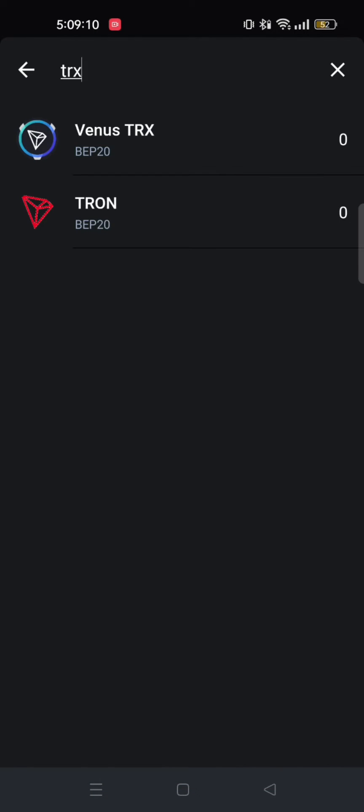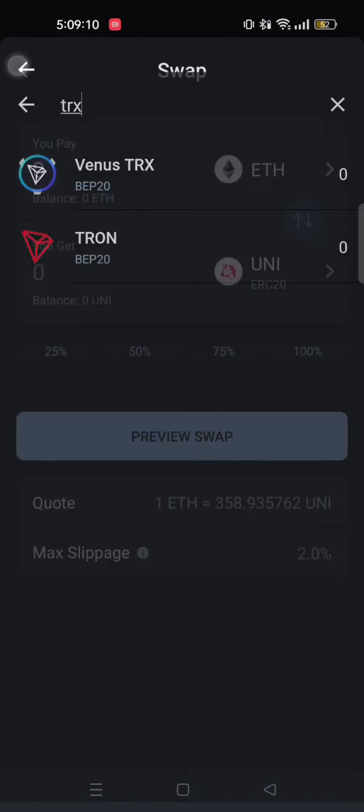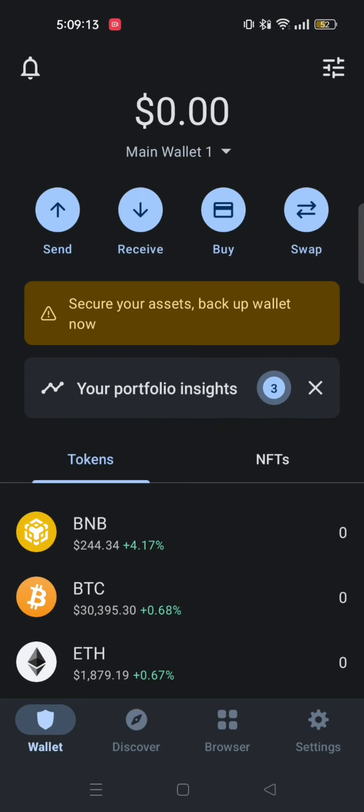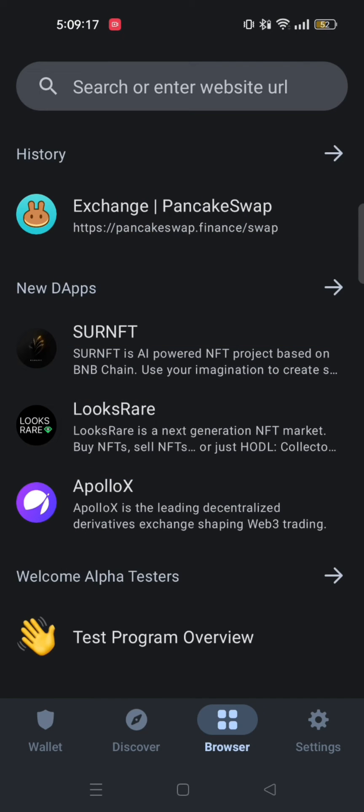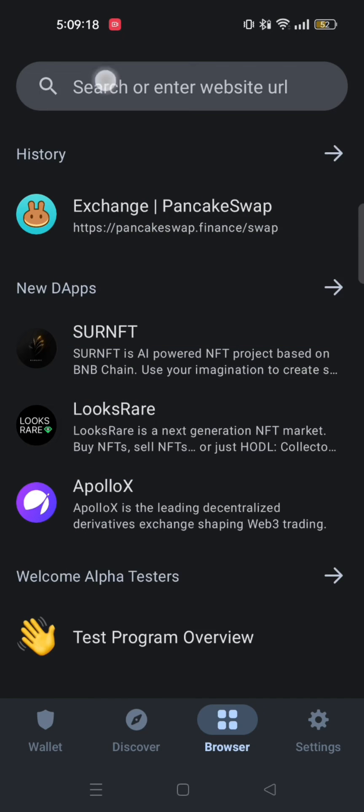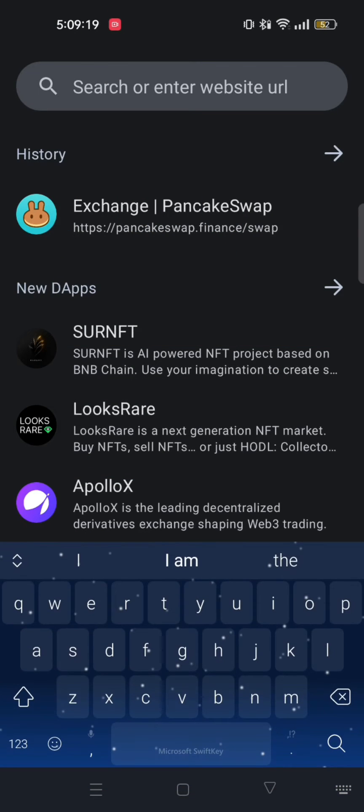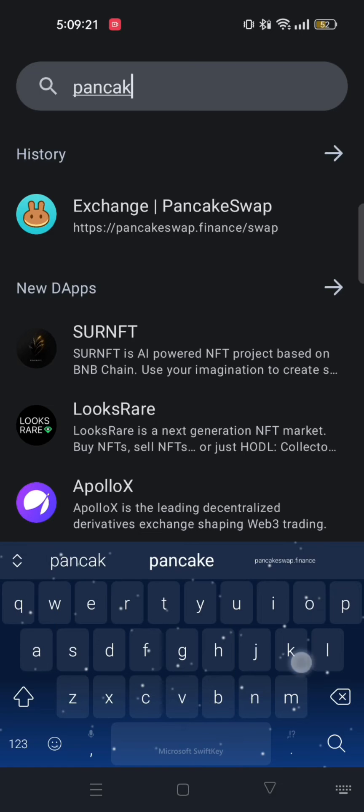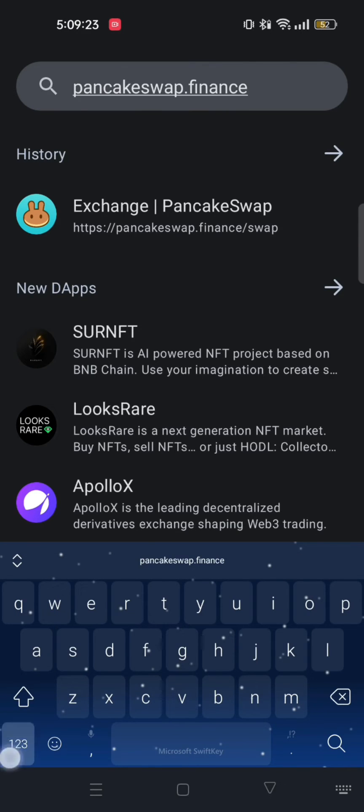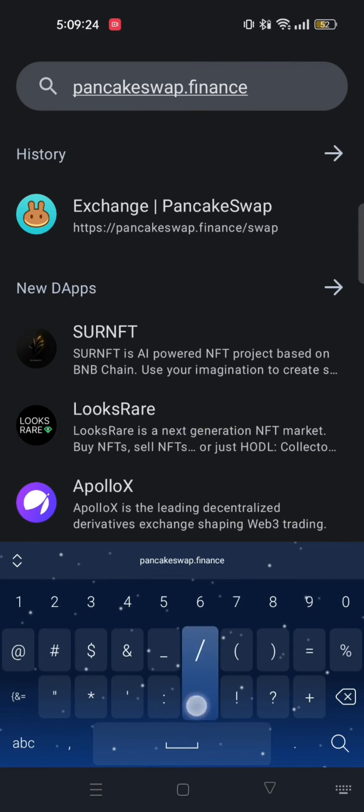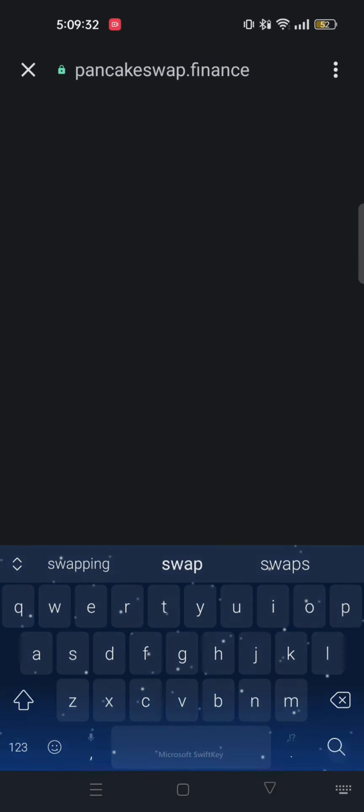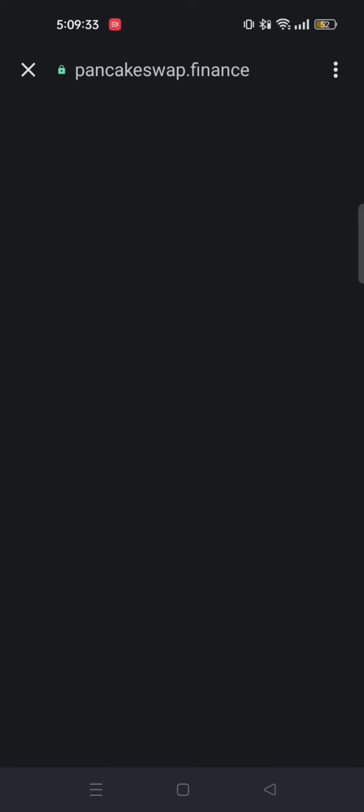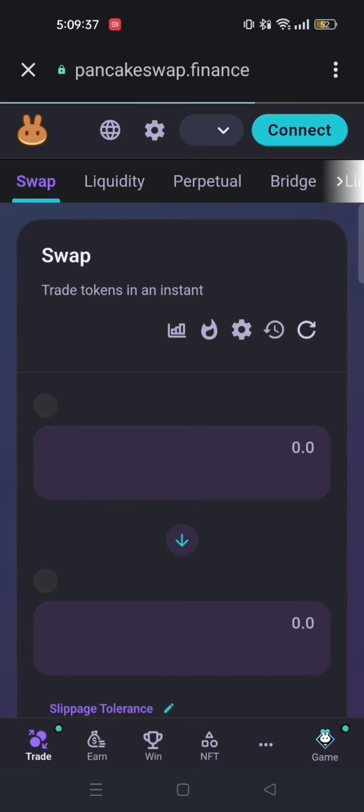Now go back and then go to browser on the bottom. From here, search and go to pancakeswap.finance/swap. After tapping it in, just search. Then it will appear on the bottom like here. So just tap on it. Then you will be redirected to this page.